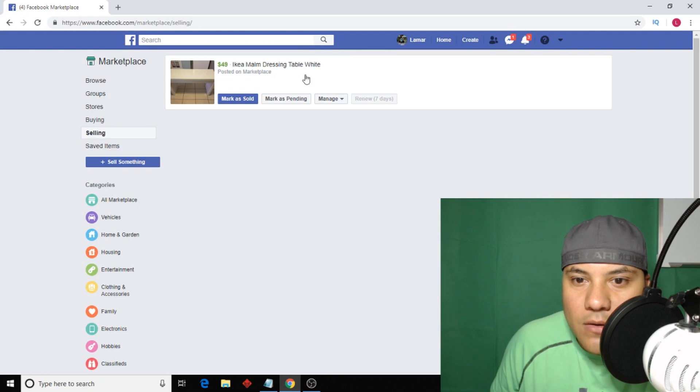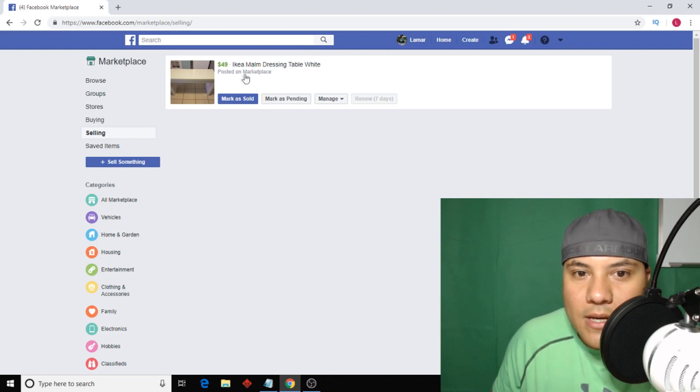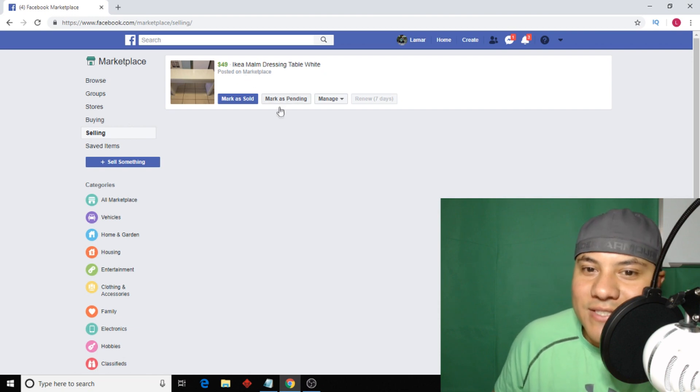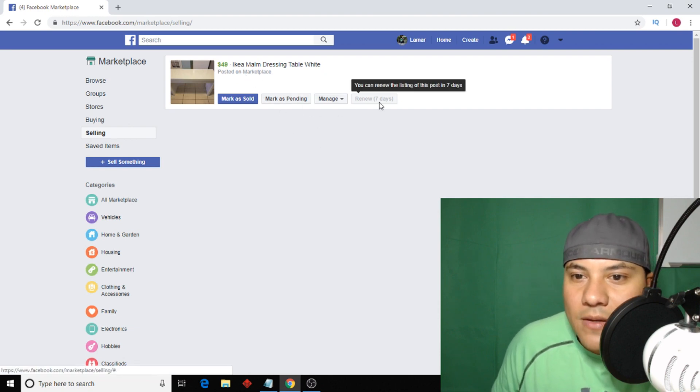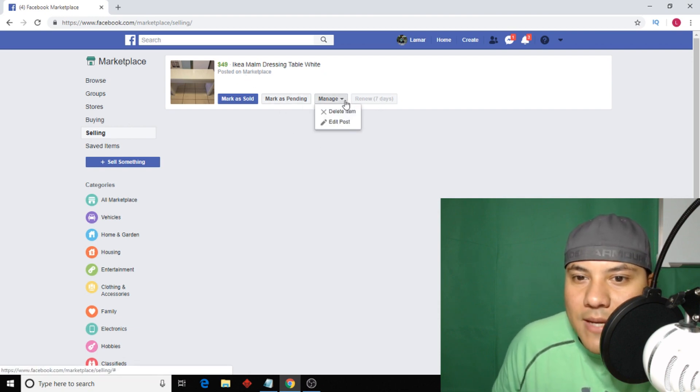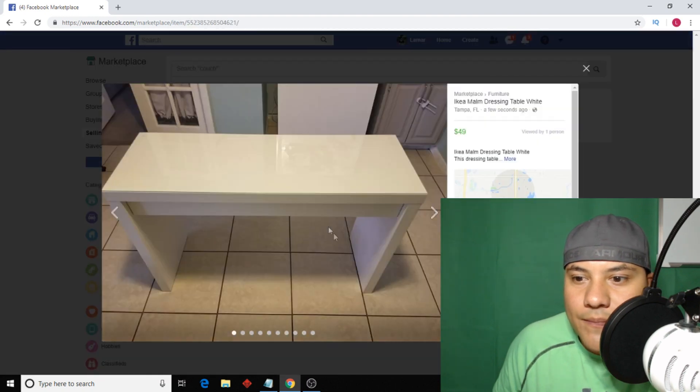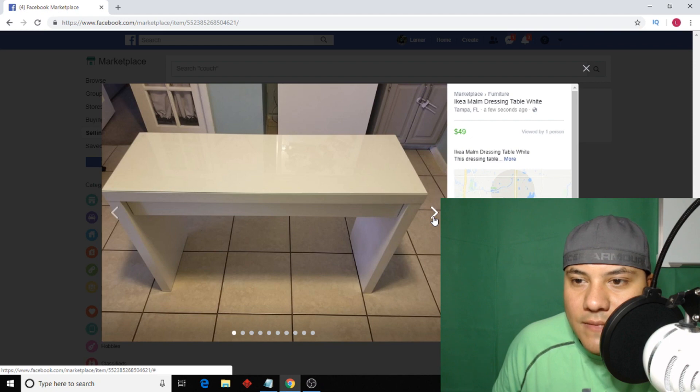And there we go, ladies and gentlemen. We are now selling furniture for $49. Mark expanding, renew in seven days, manage, delete, edit post. Nope. Okay, so this is how it's gonna look.